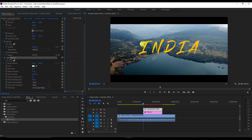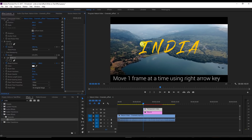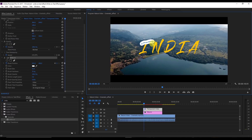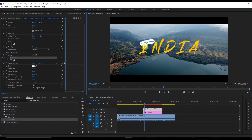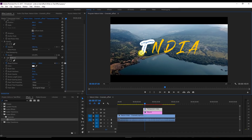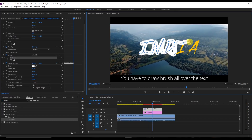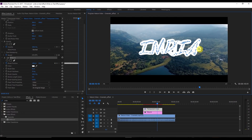Now you have to go frame by frame. For every frame, just increase the brush length. Press the right arrow key on the keyboard and then drag the brush a little. Keep repeating — right arrow key and drag — until you've painted over the entire title. Continue this process all the way to the end.